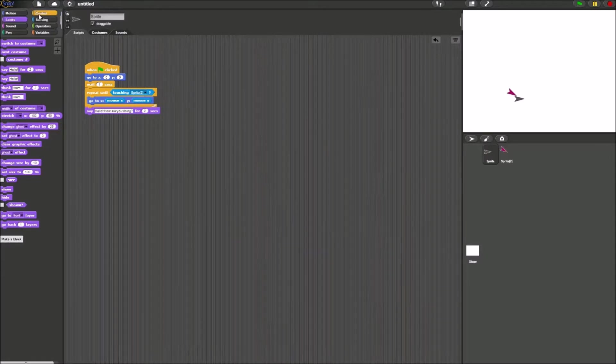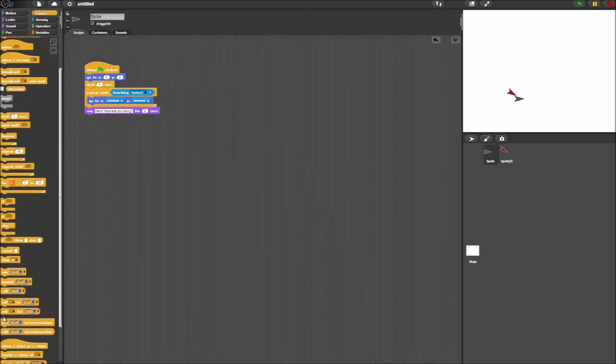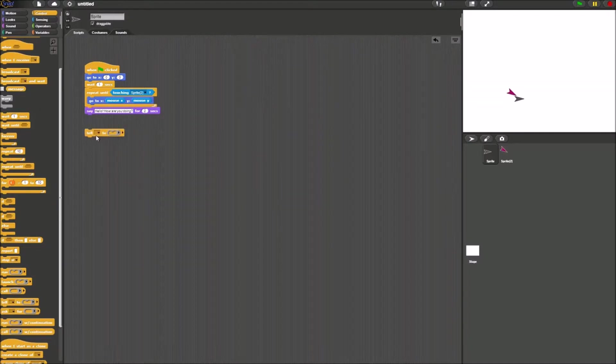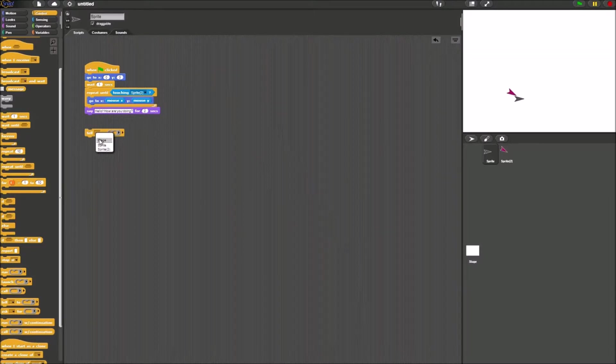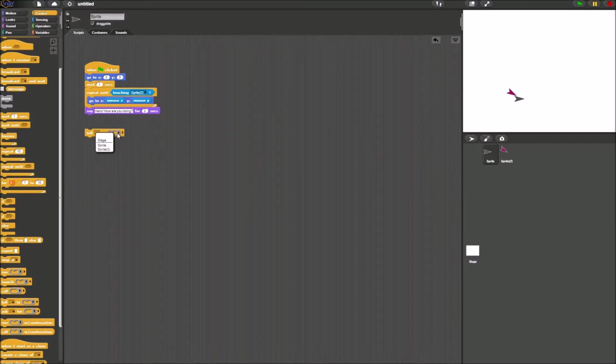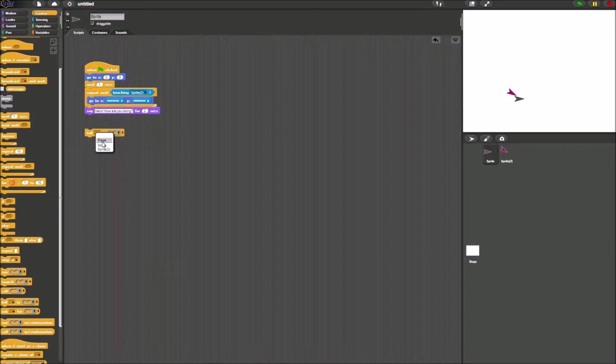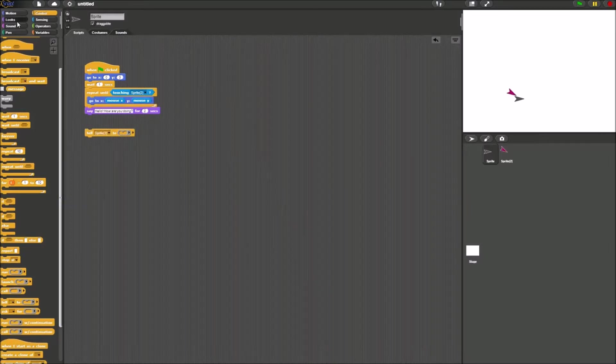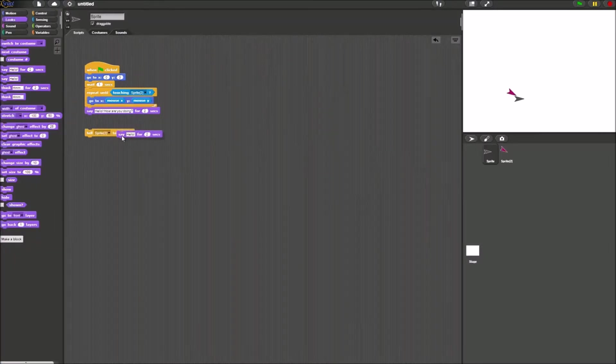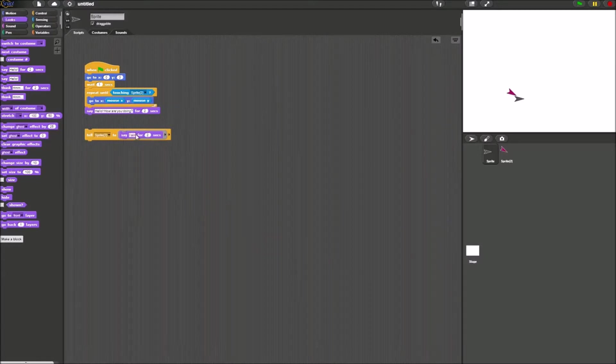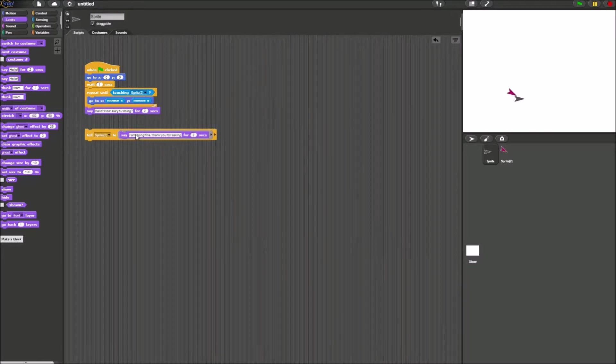Now I will introduce you guys a new block. This is called the tell block. The tell block is pretty self-explanatory. You tell either stage or another sprite a command. So we will make sprite 1 tell sprite 2 to say hello, how are you doing? I am doing fine, thank you for asking.